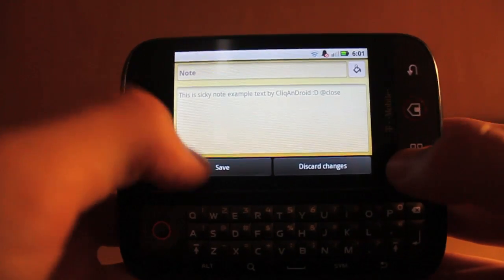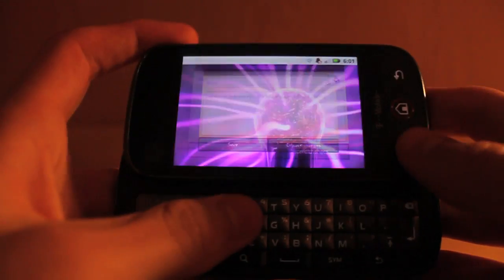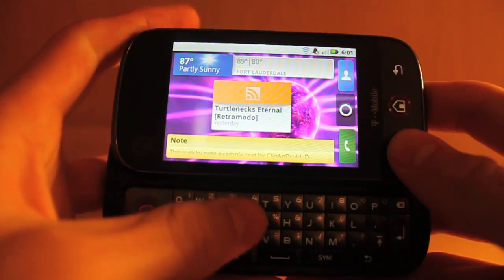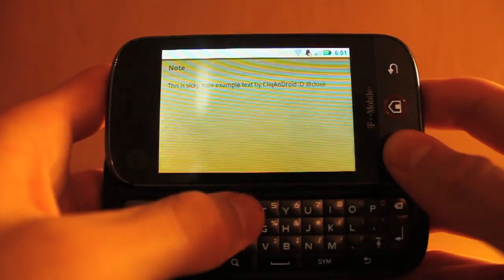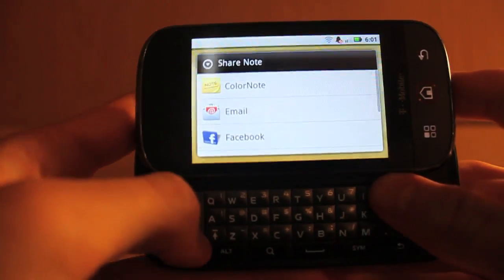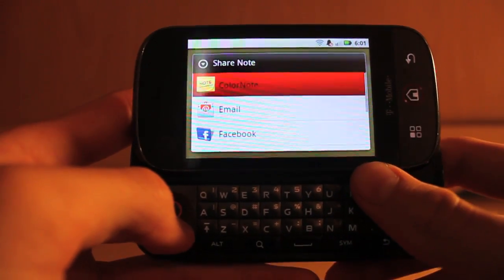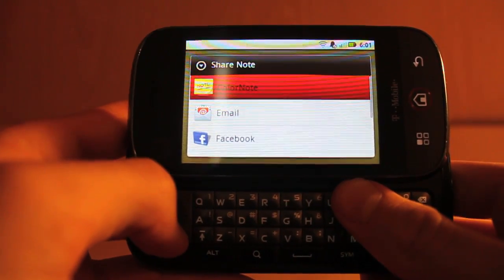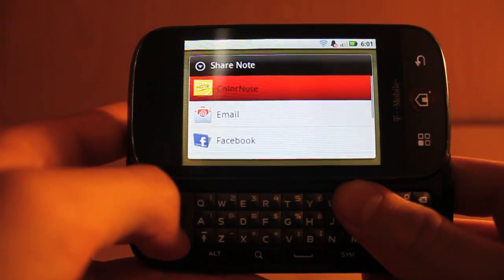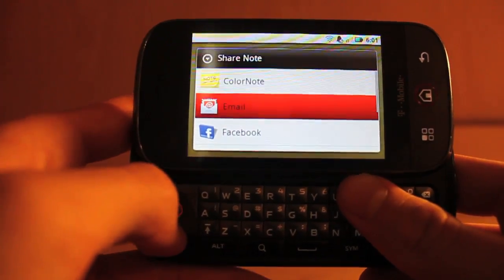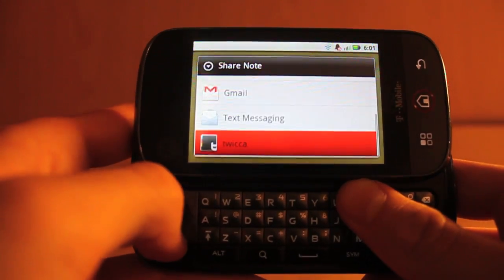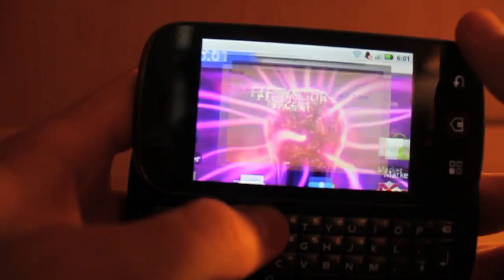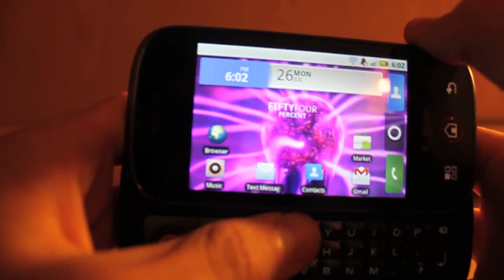You can choose to save or discard your changes. When you're inside the sticky note, you can also share it with whatever social services you have — export it to a note editor, email it, use Facebook, send it over Twitter, or send a text message with it. All the basic ways you would usually share something.